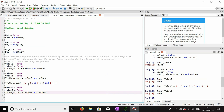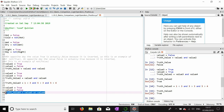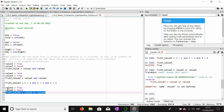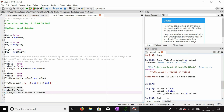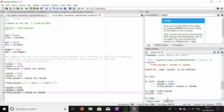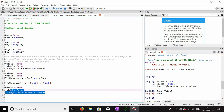Truth_value_four equals value_five OR value_six. Instead of AND we're going to use OR, and essentially OR just says: if one of these values is true, then this is fine. Because value_five is true, truth_value_four should be true.